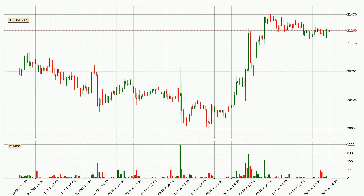Taking a closer look at the hourly time frame for Bitcoin, the price went down only slightly by about 0.2% in the last 24 hours and has a current price of 21,269.